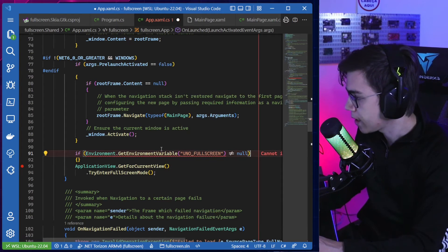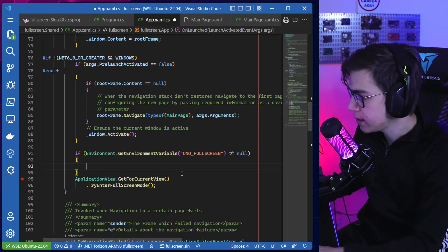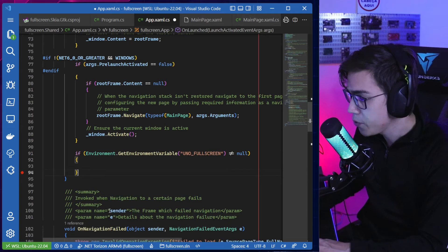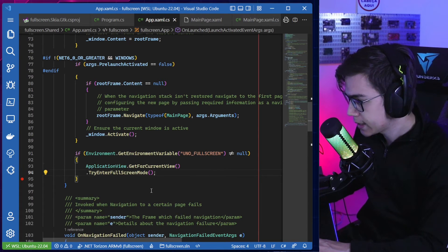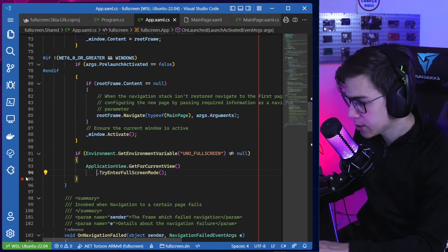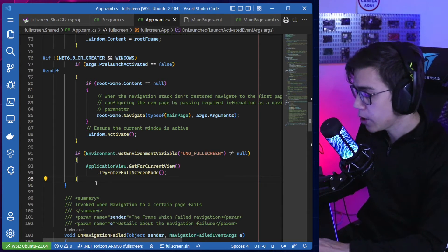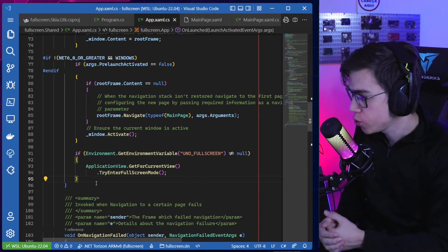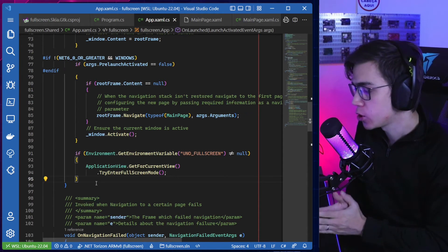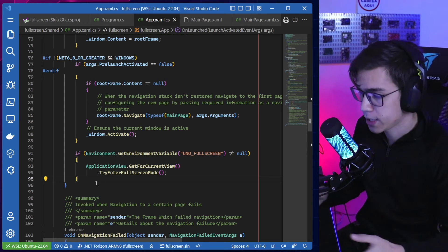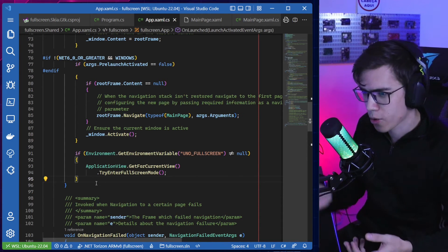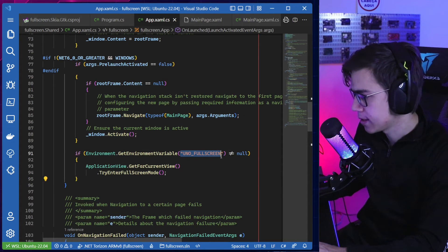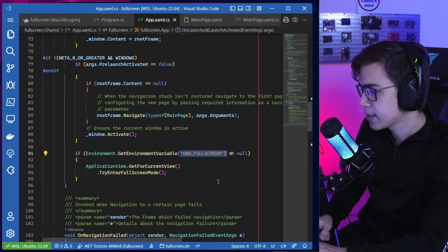If that environment variable exists, you put your application into full screen mode. This is my preferred approach because you have the power to choose when to enable full screen — whether it's Skia GTK, WebAssembly, or any other backend. It's simply a matter of setting or not setting the environment variable.